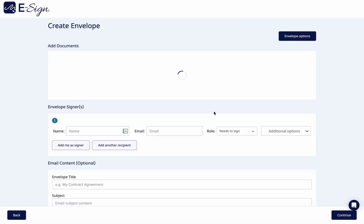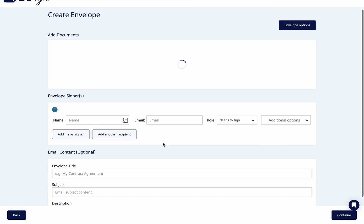Here you can enter the recipient's details such as name and email address. You can also enter the email content that will be shown to the recipient when they receive the document.